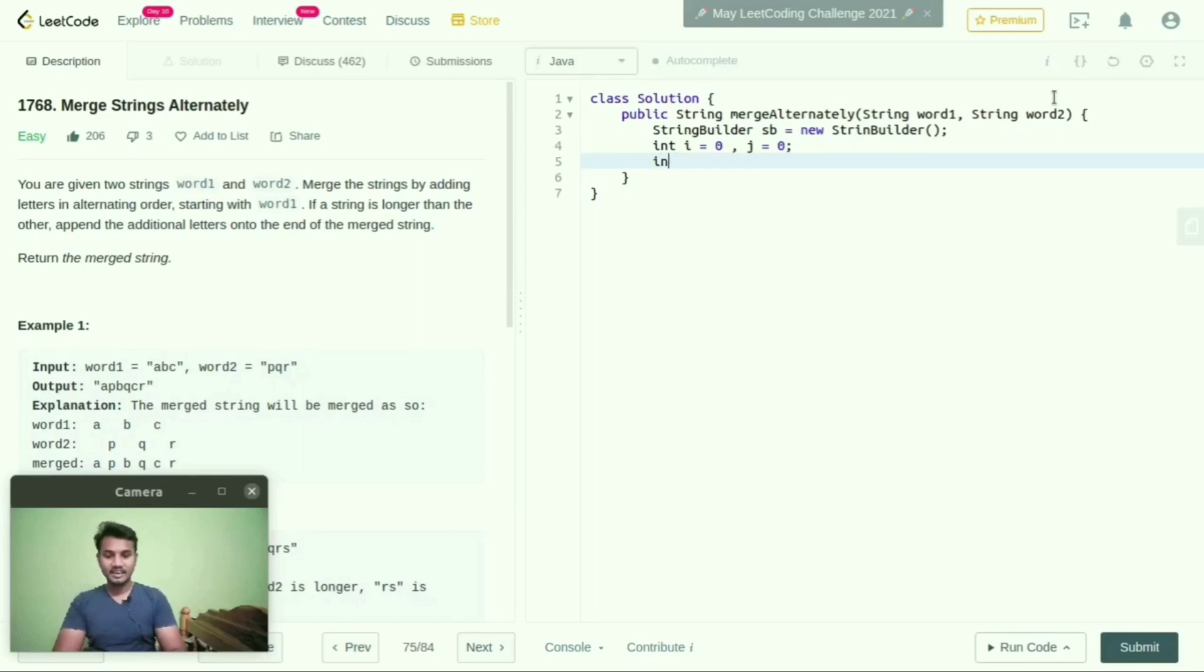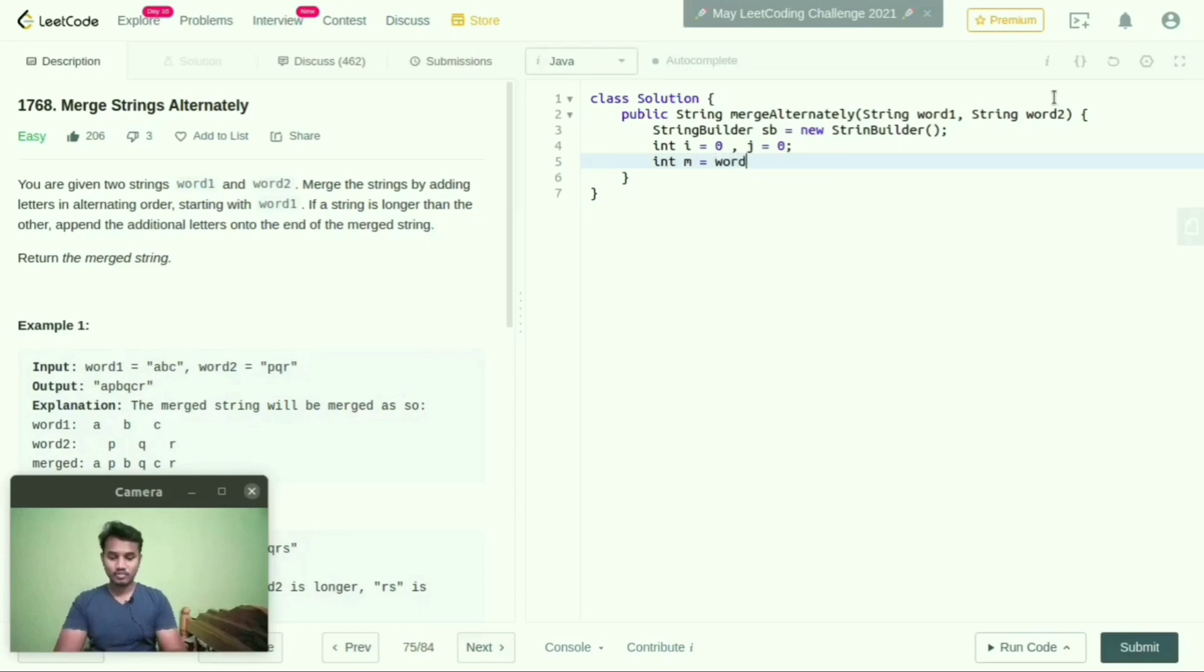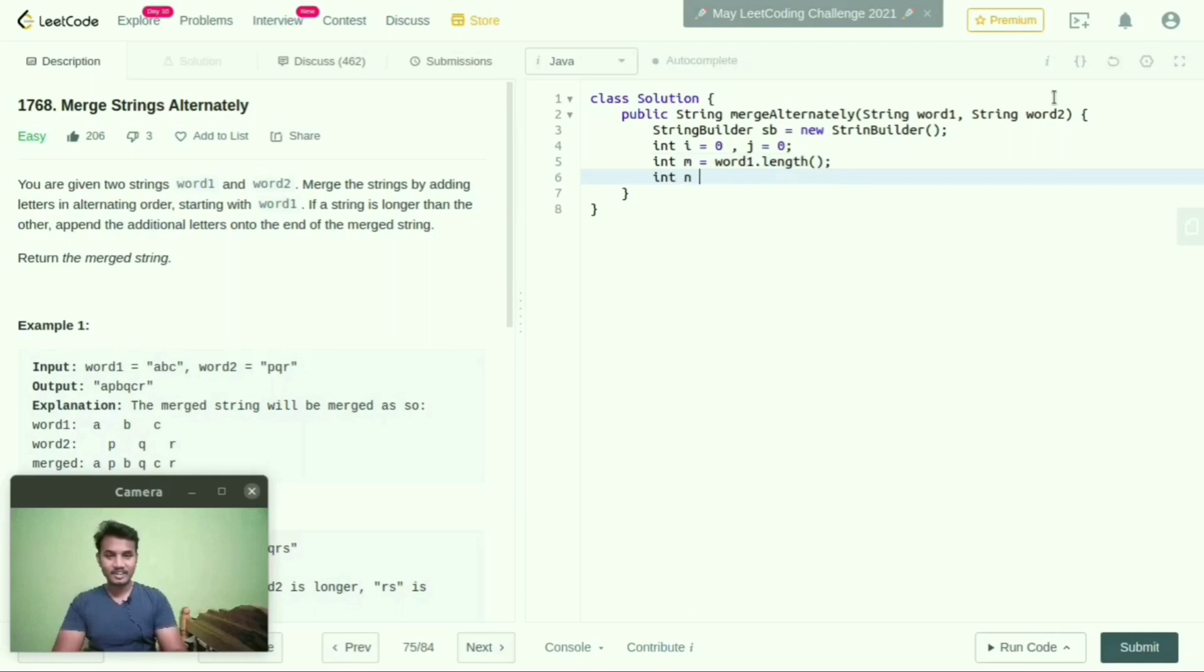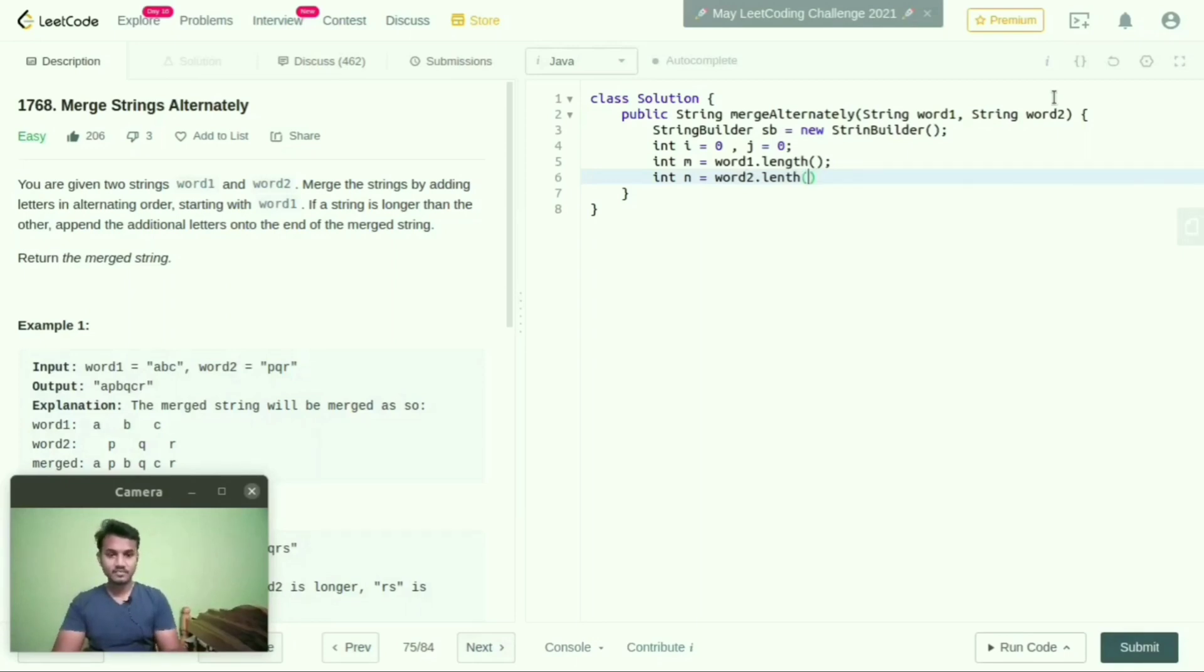And here I will take int m equals word1.length and int n equals word2.length.